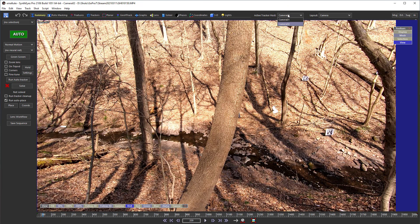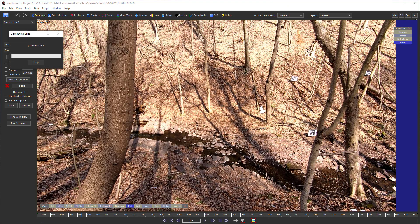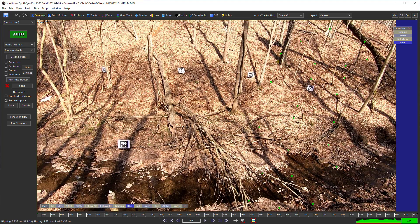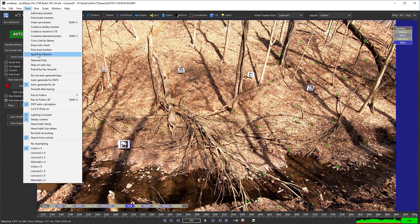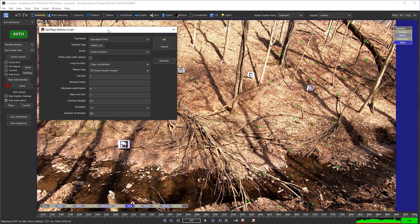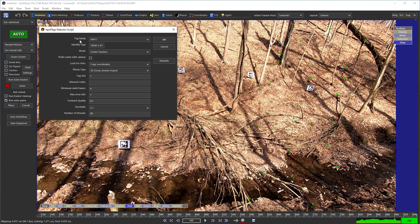We'll start out by going to camera one and running the auto tracker. Now we can run the AprilTags detector.